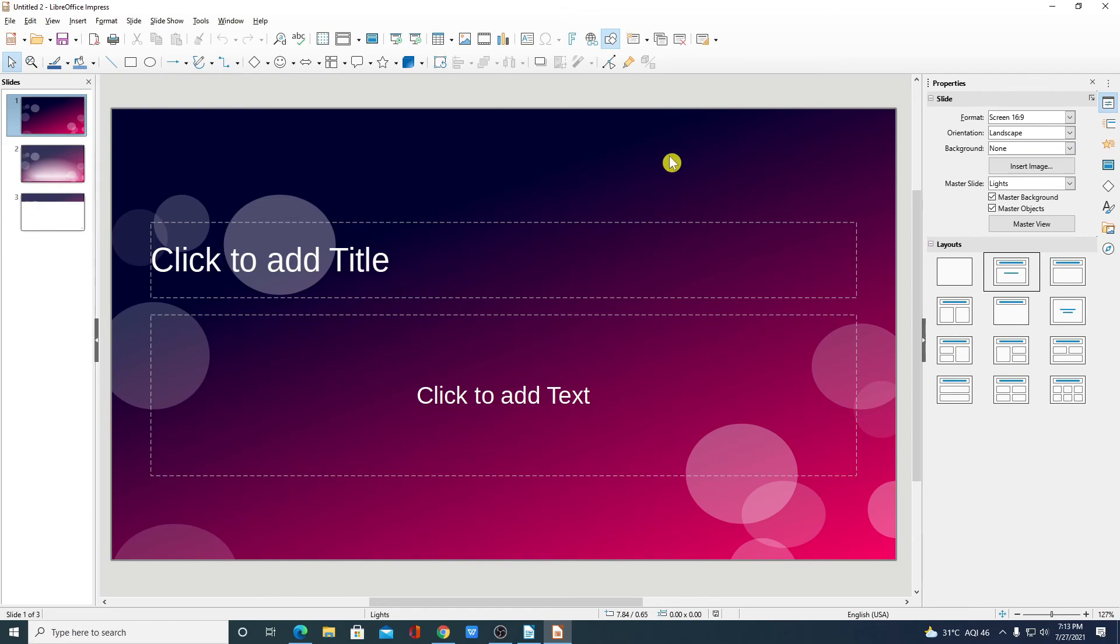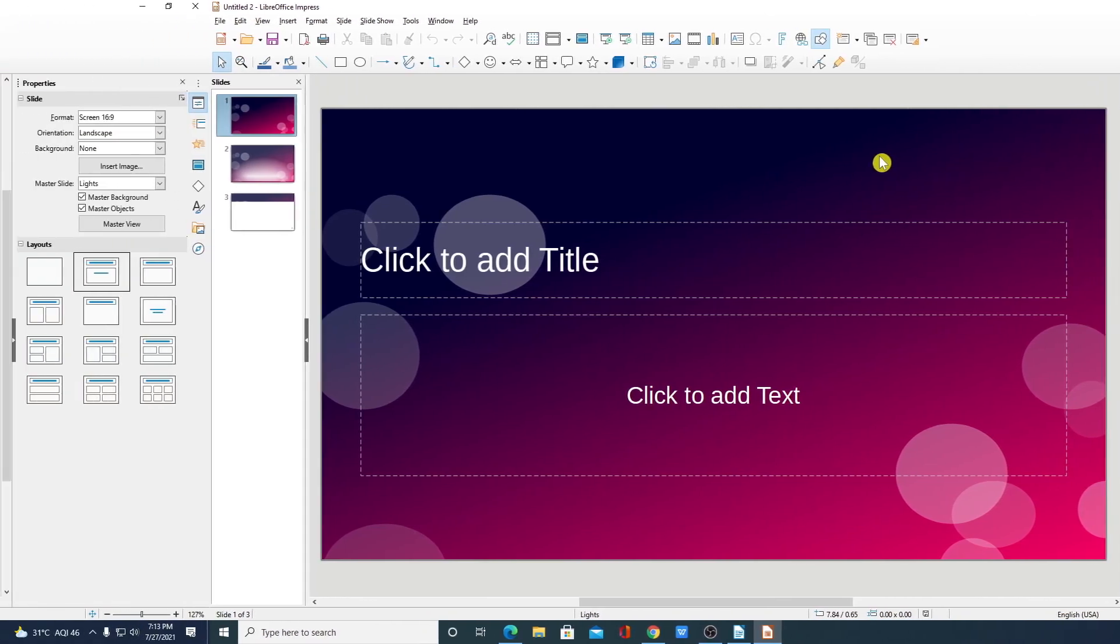So this way you can get free Microsoft Office on your Windows 10 computer using LibreOffice.